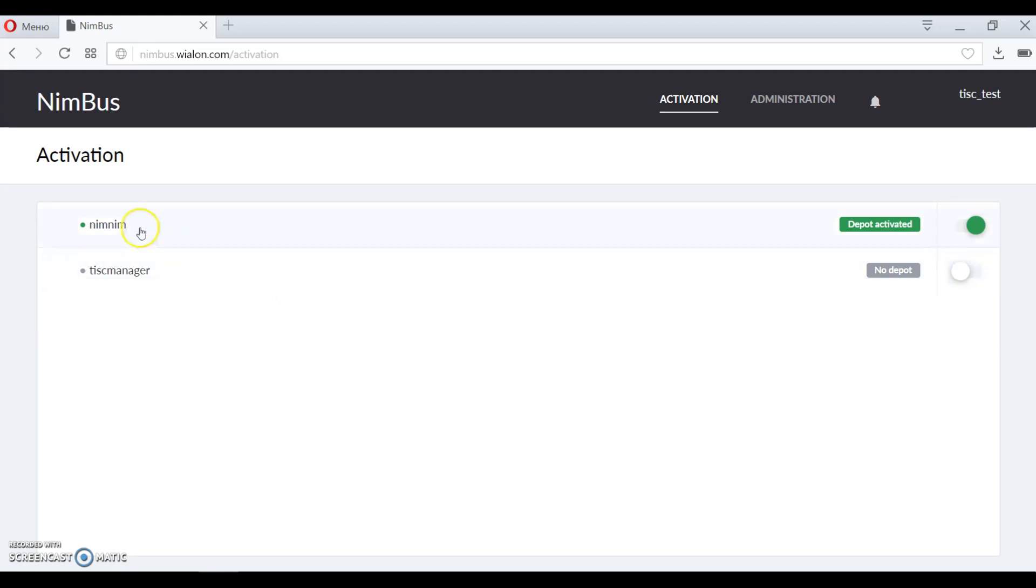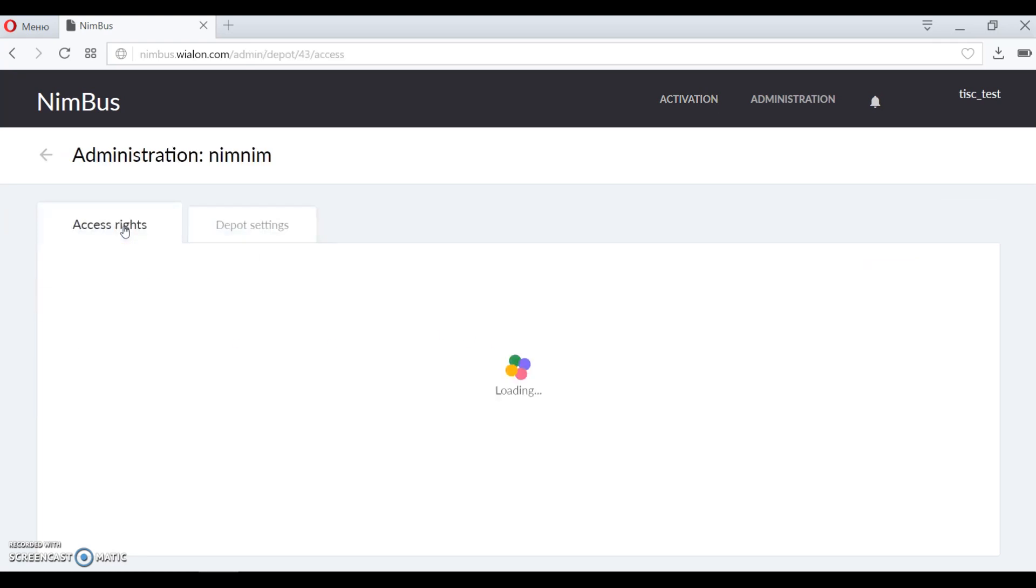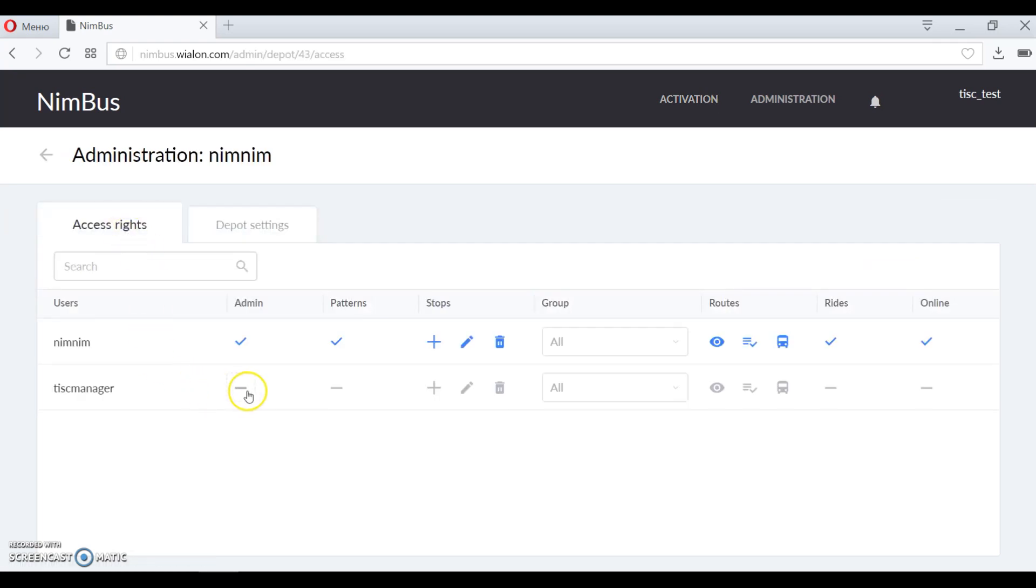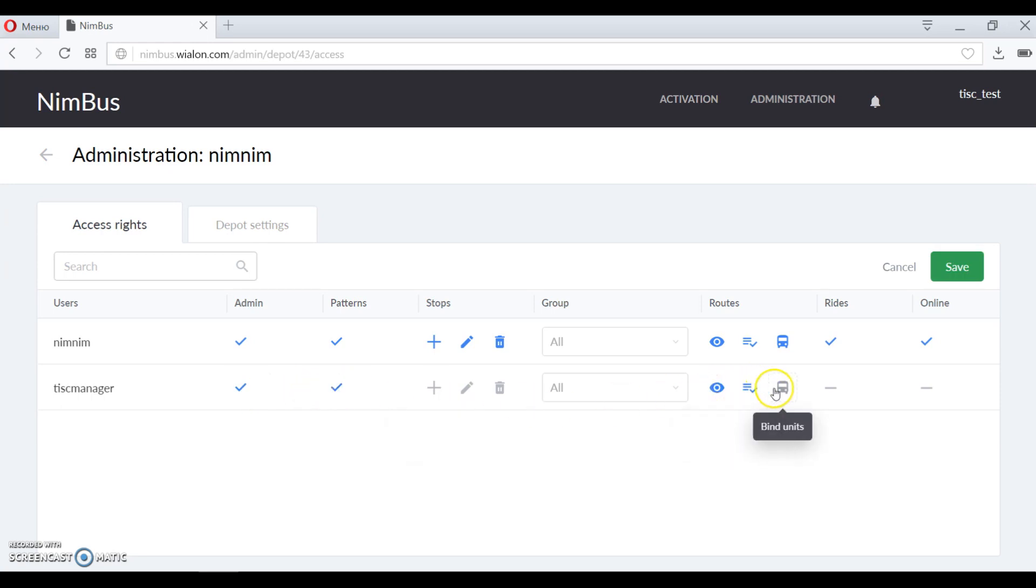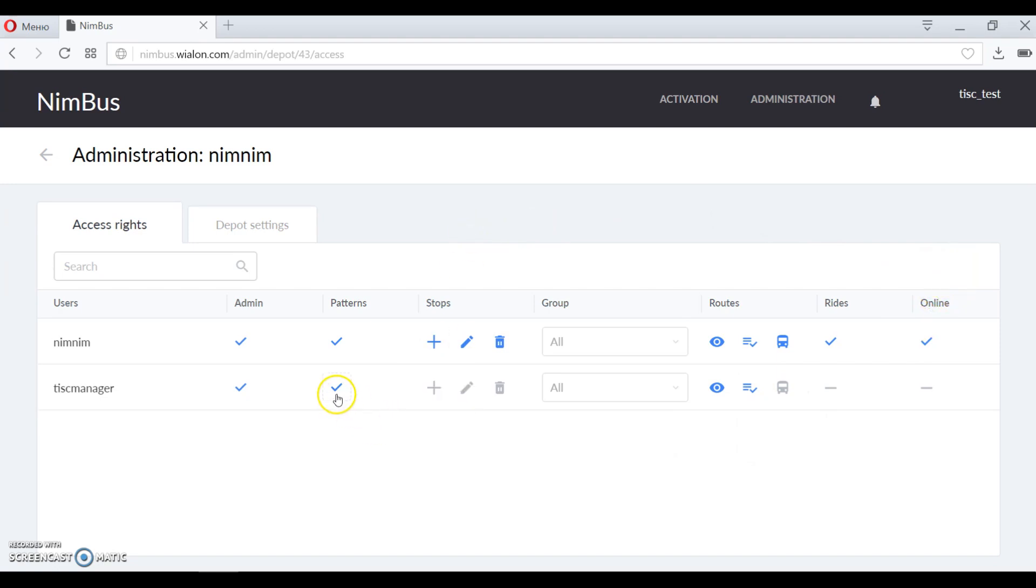If you need to grant access rights to someone else, just click on the account name and enable the rights for other accounts. Click save to save the changes and please also don't forget to enable apps Nimbus service for the accounts you grant access rights to.